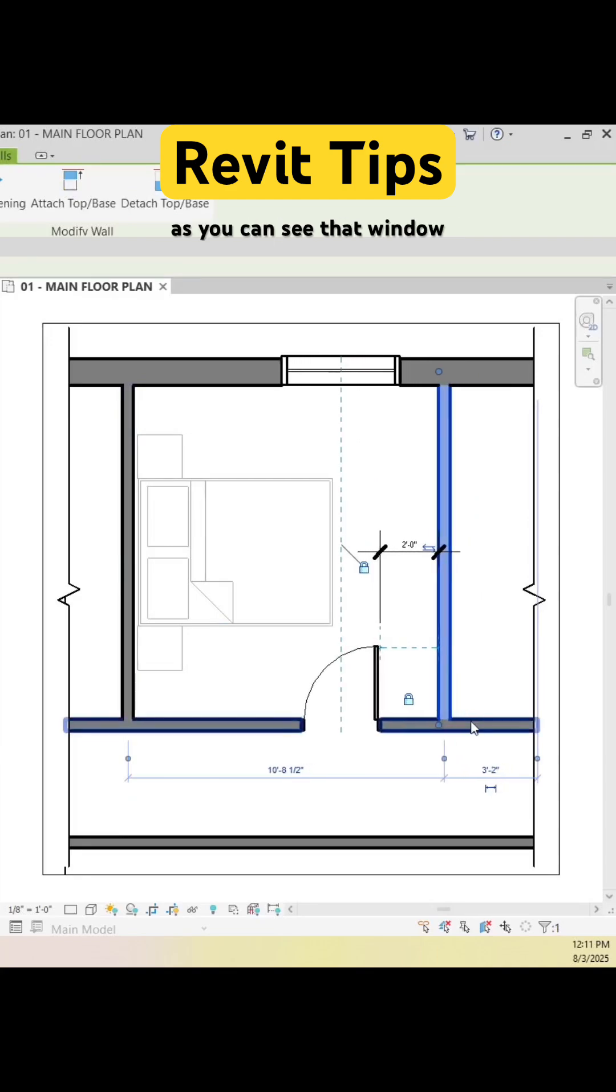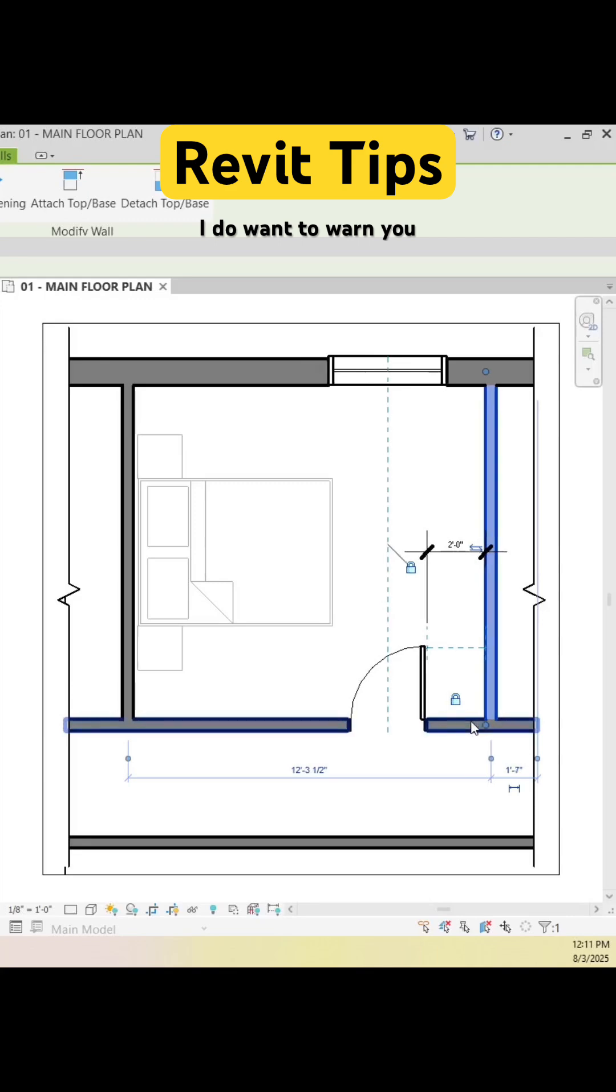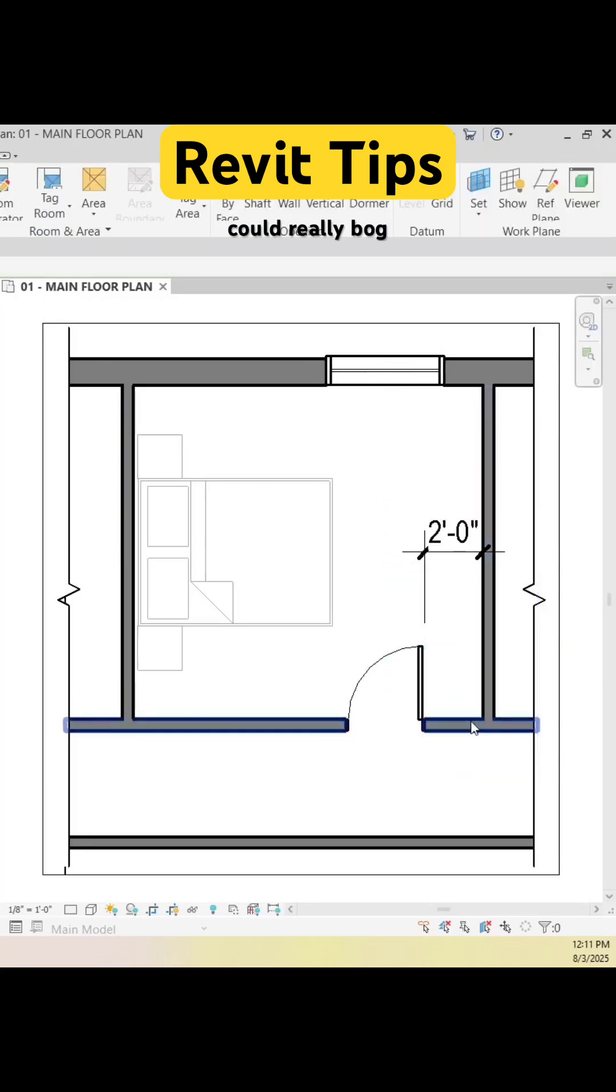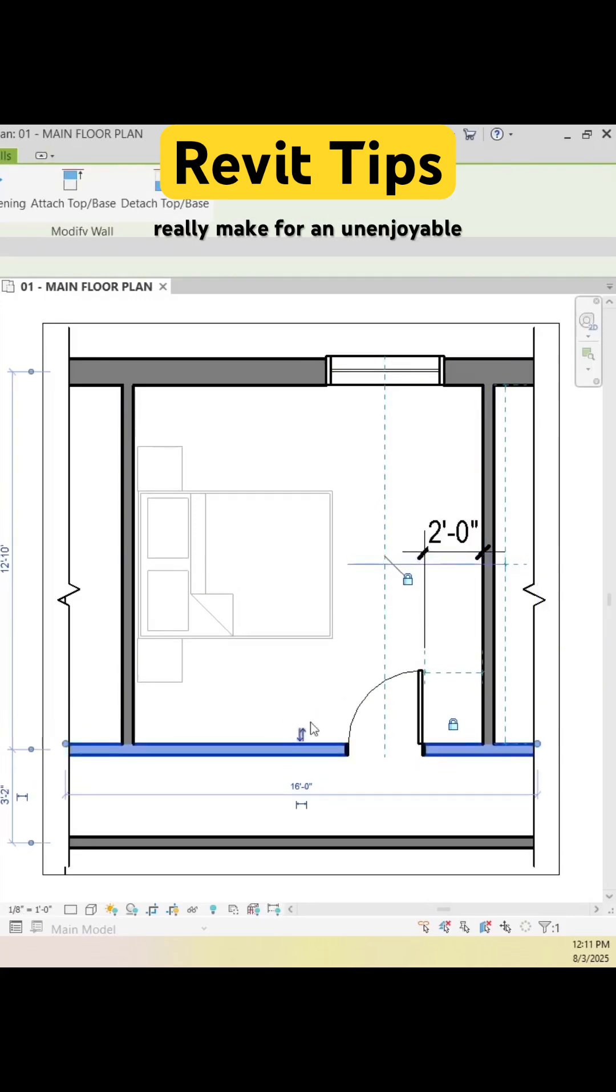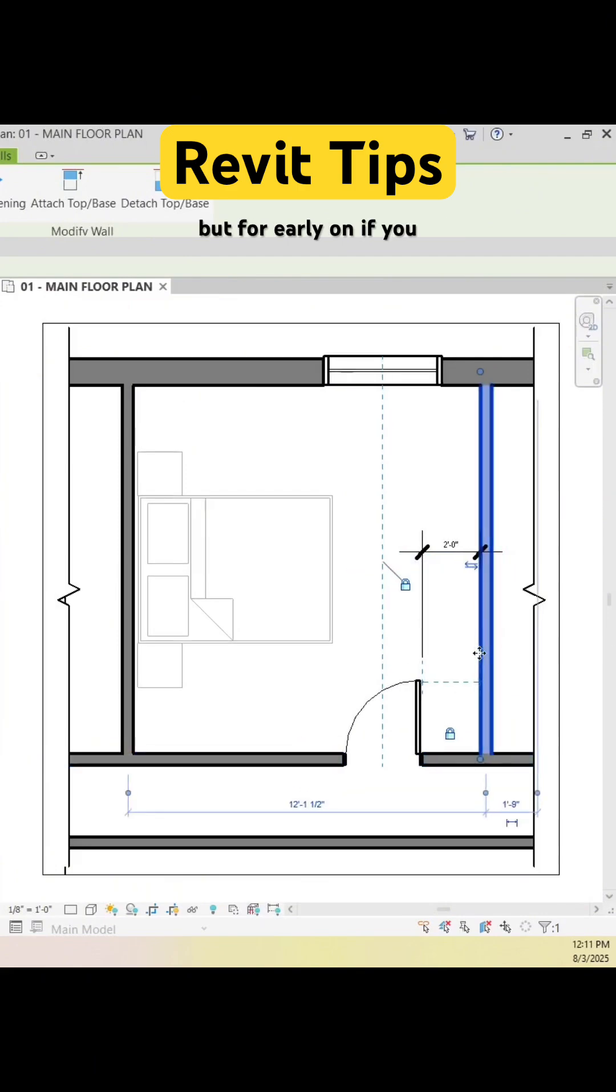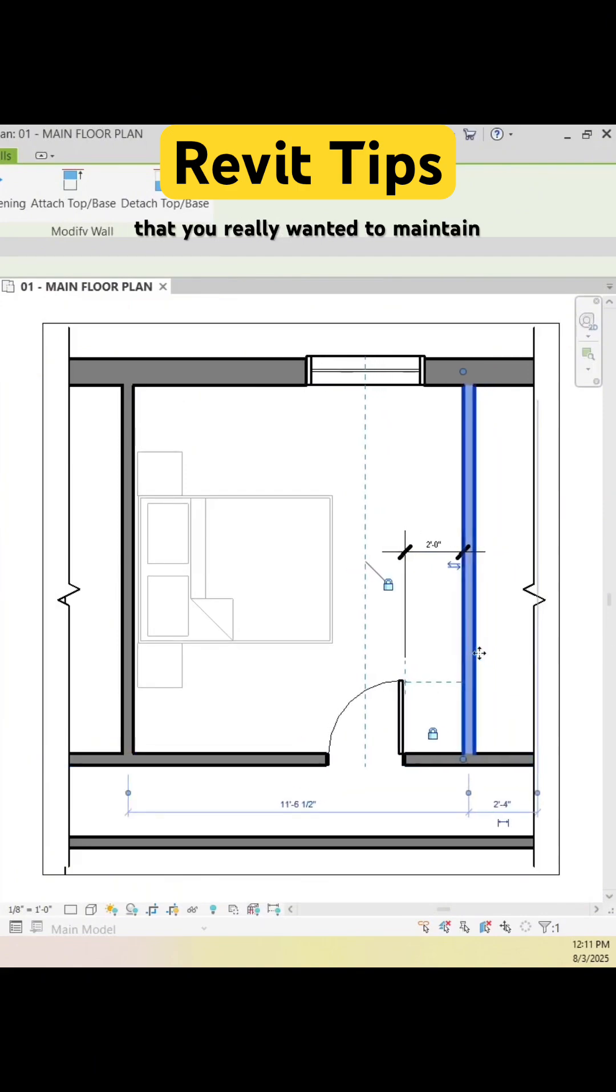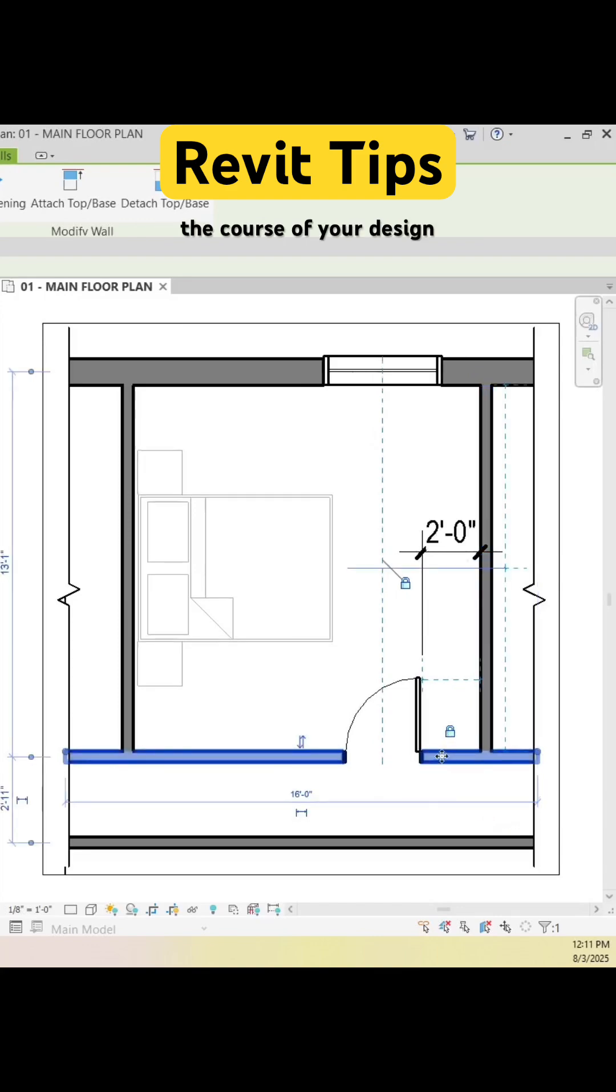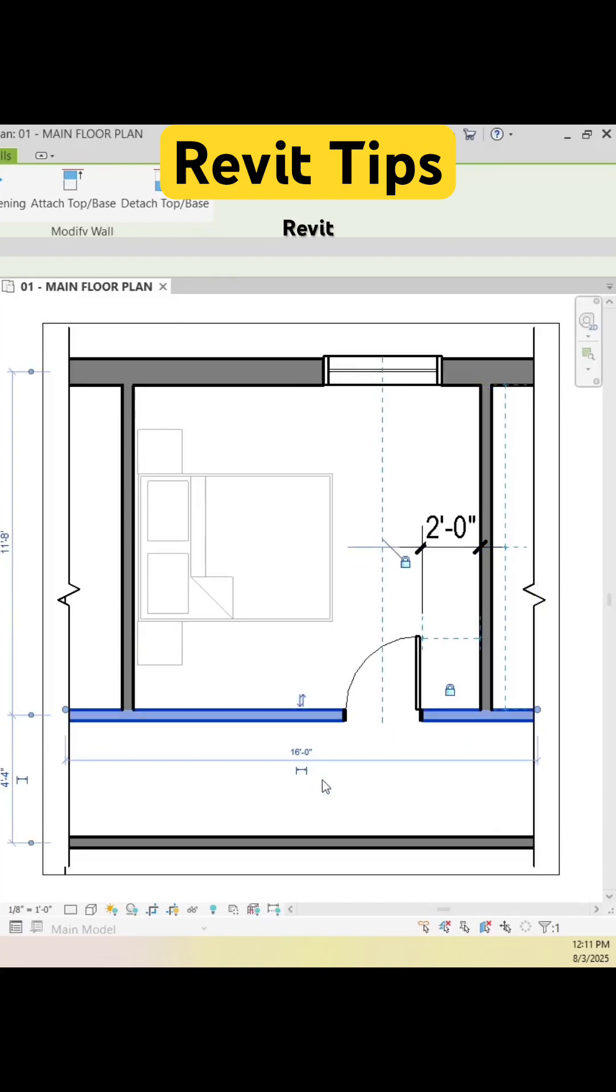As you can see, that window is moving with the door because those are locked together also. Now I do want to warn you about over-constraining your file. It could really bog down your whole file and make for an unenjoyable experience. But early on, if you have some important alignments or important symmetry that you really wanted to maintain throughout the course of your design, I would definitely recommend checking out these Revit features.